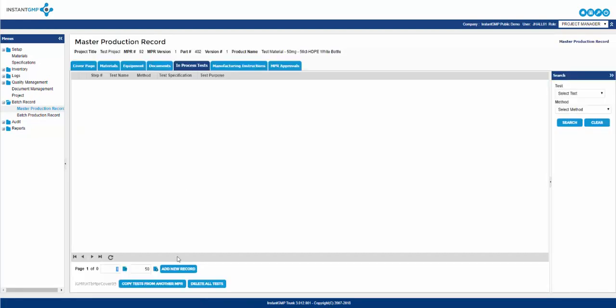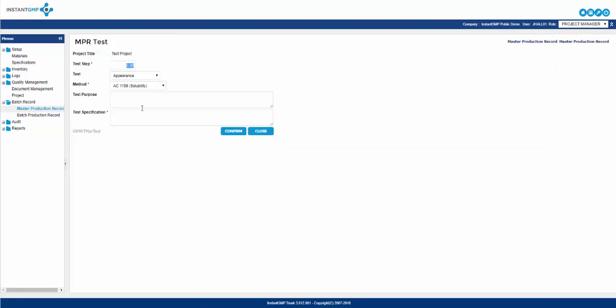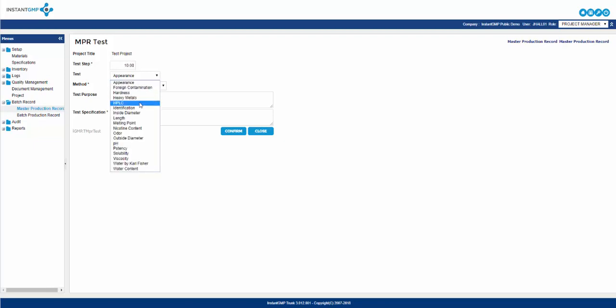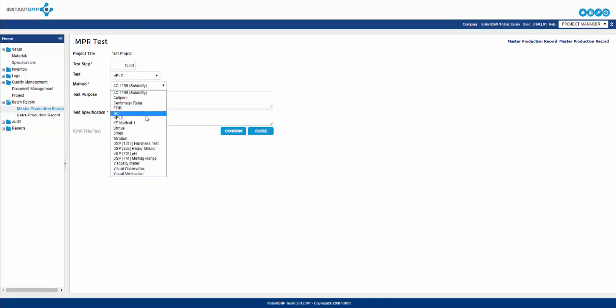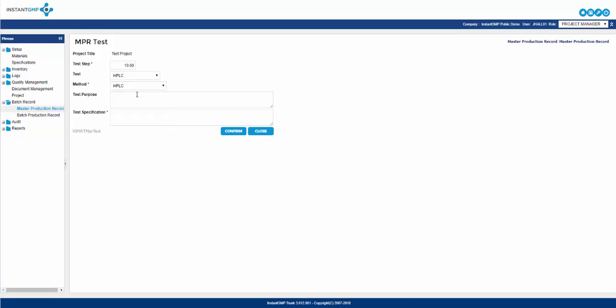The next tab is the in process test. This has no functionality other than information. This tab allows you to state that during a specific step of manufacturing, an in process test should be performed. It does not issue a warning or prevent continuation within the manufacturing steps. But if you wanted to have a clear, concise list of in process tests associated with a step and the acceptance limit, you could list those here.